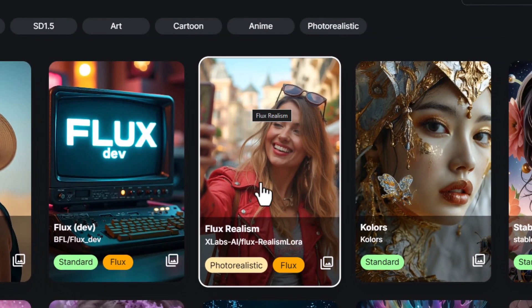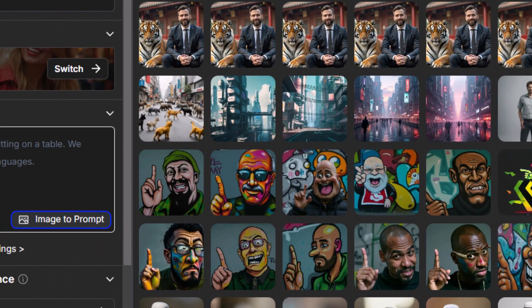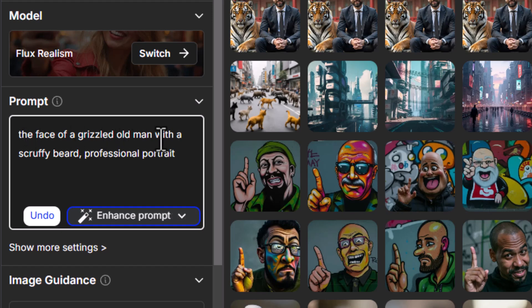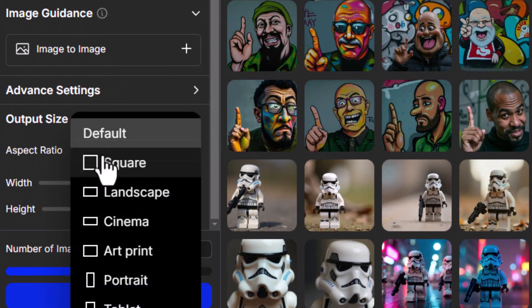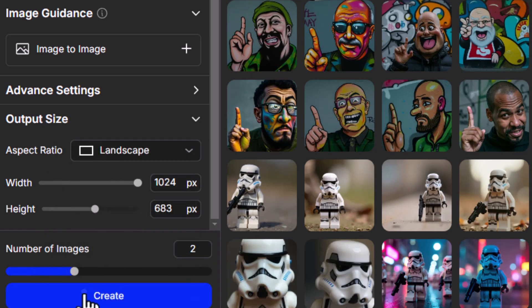We're going to switch to Flux Realism, which is a brand new model that has a LoRA added to it for enhanced realism in your images. I choose Flux Realism, add a prompt — I have 'the face of a grizzled old man with a scruffy beard professional portrait' — because I want to see how well this upscaler and this new model handles faces. I'm going to choose landscape for the sake of the video and create two images by hitting create.